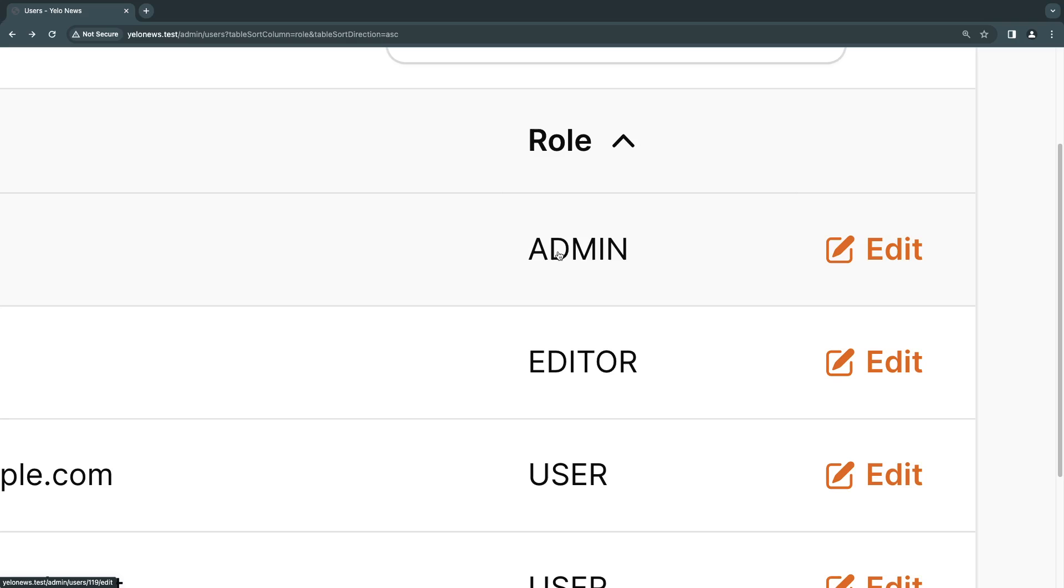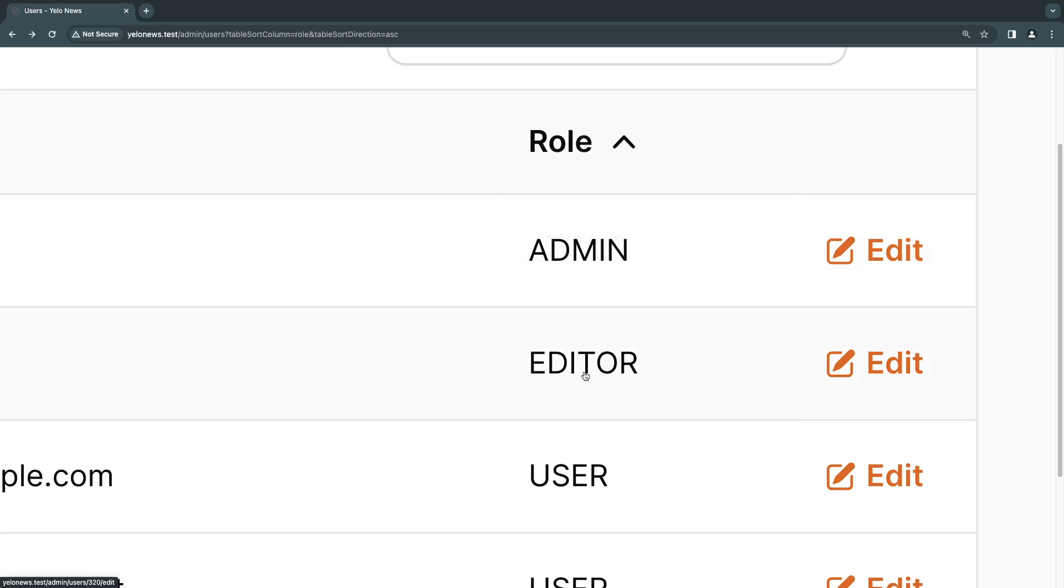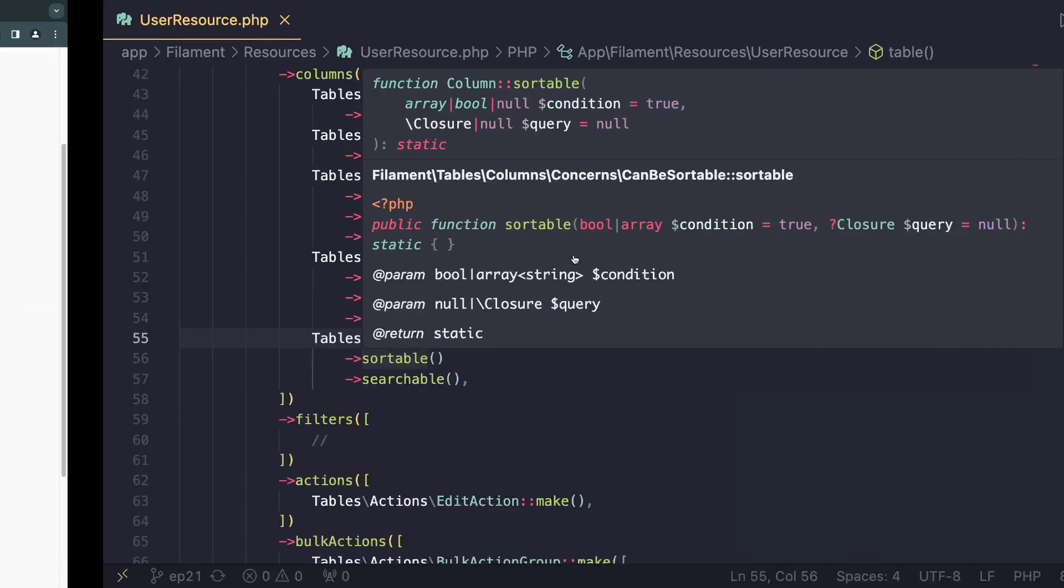So the possible values are admin, editor, and user. And right now, we are using a normal text column. It kind of looks ugly and it's also hard to distinguish between them. So let's go ahead and convert these into a badge.